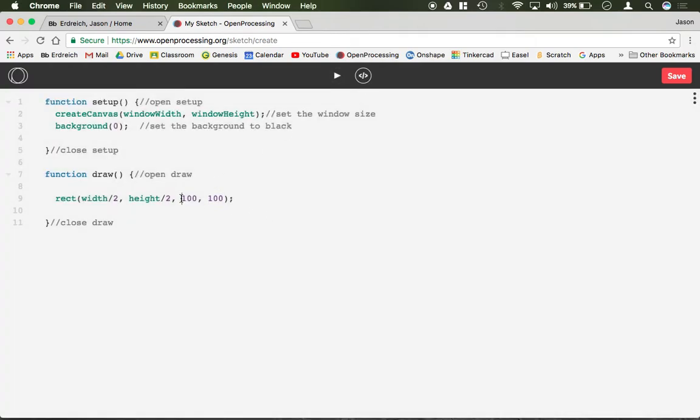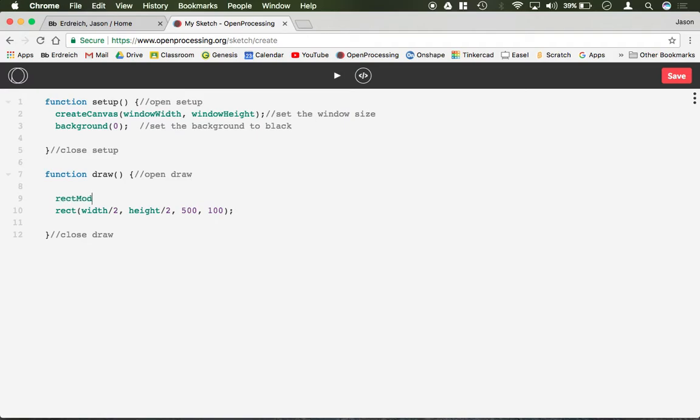Like the ellipse, and I'm going to put this back to 500, 100, there is also the rectangle mode function. And by default it sets it to be the corner of the rectangle, the top left corner. So that would be something like this is by default the mode.